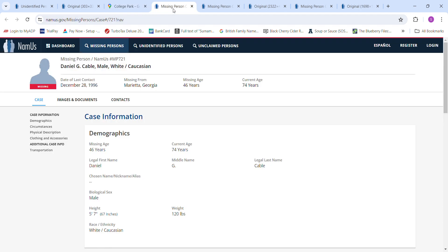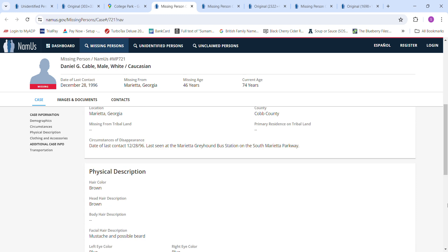We have Daniel Cable. No picture, not even a school picture. Missing since December 28, 1996 from Marietta, Georgia. 5 foot 7, 120 pounds. Last seen at the Marietta Greyhound bus station on South Marietta Parkway.